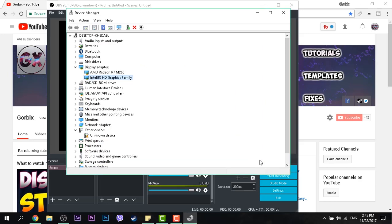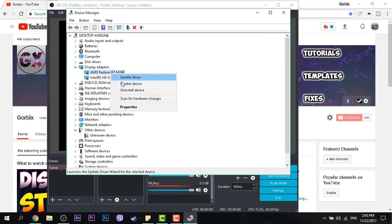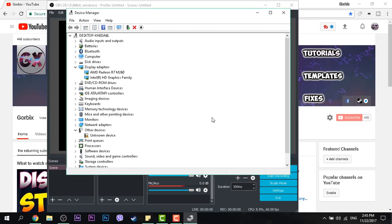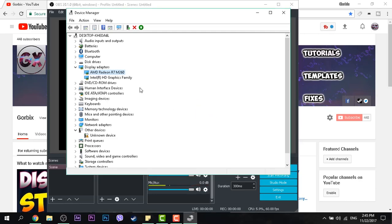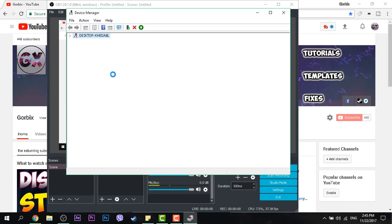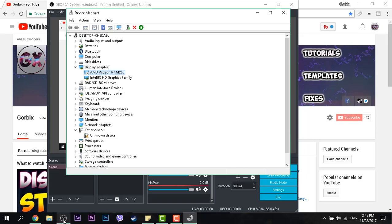Just click on close and go to the second one and click on Disable Device. Then click on Yes. Now as you see guys, it's disabled. Now we opened our OBS.